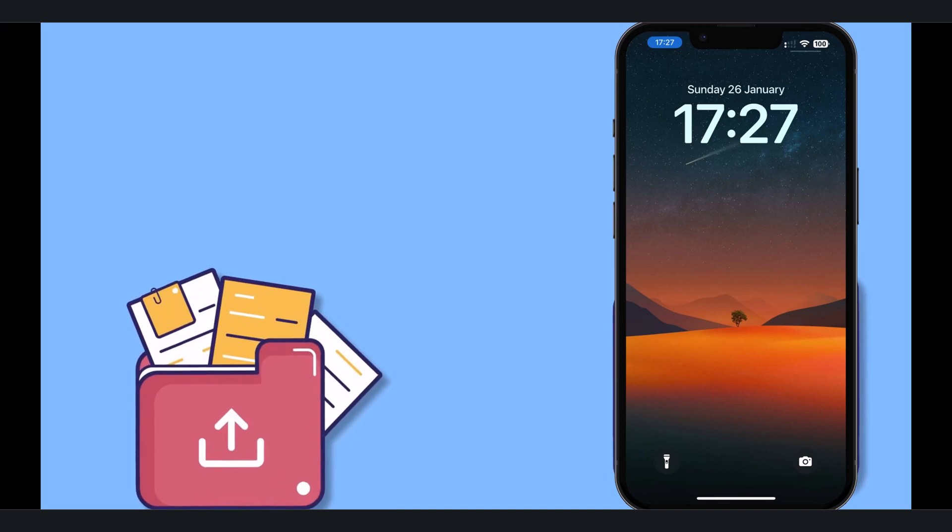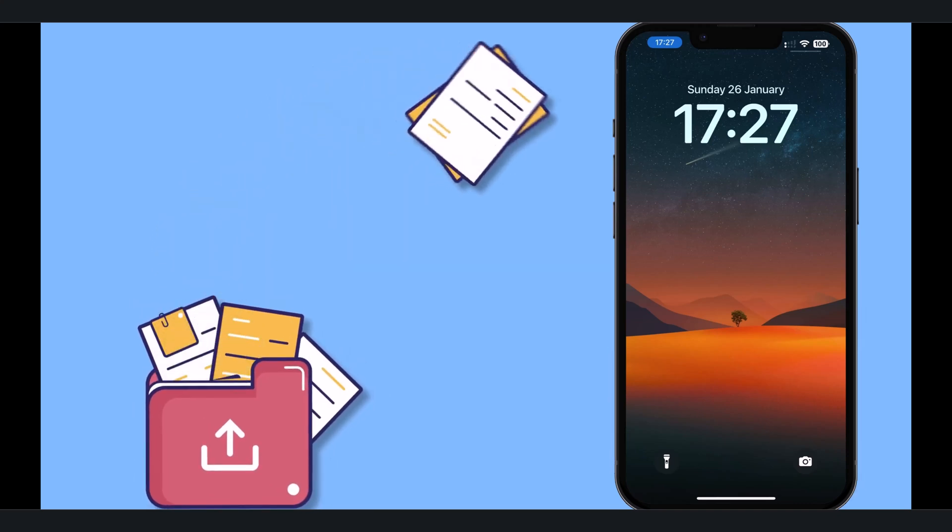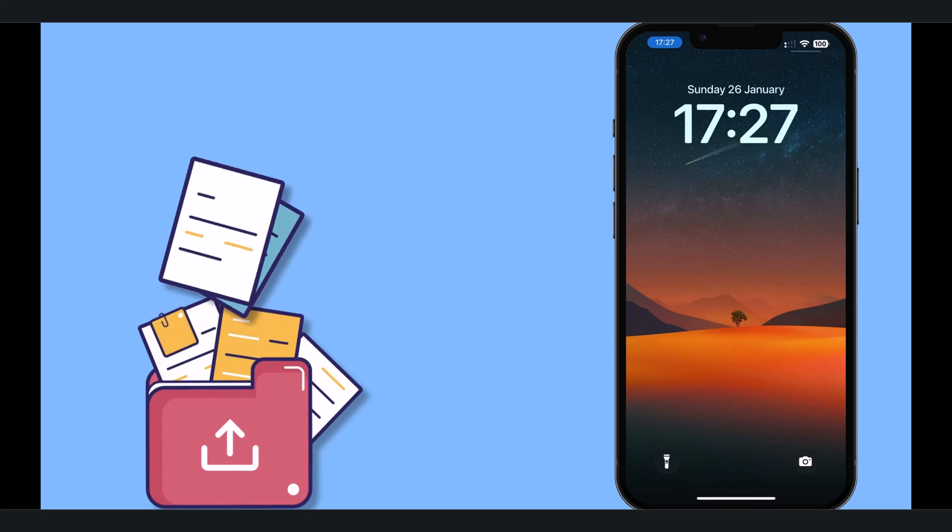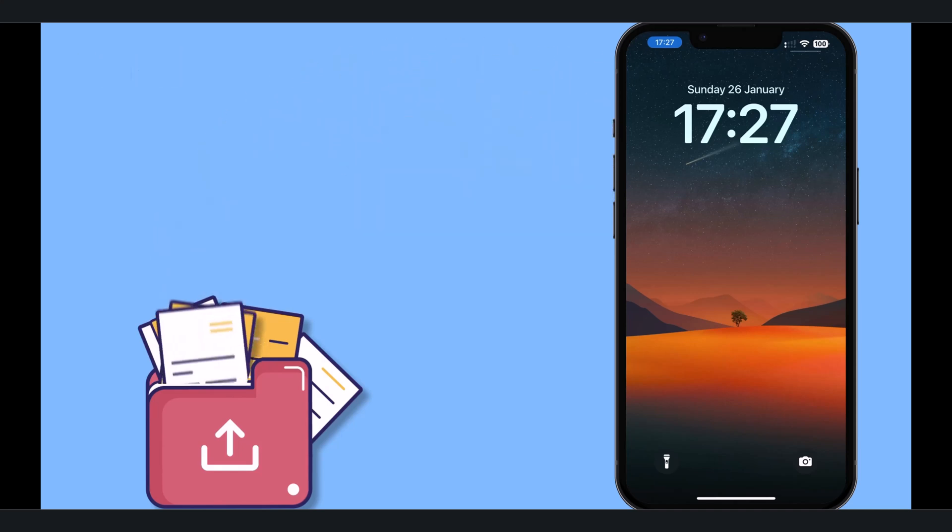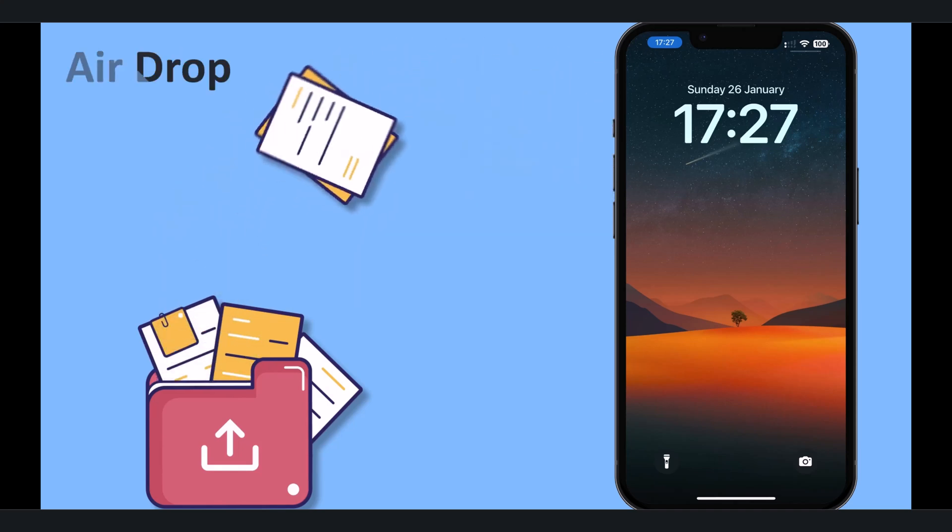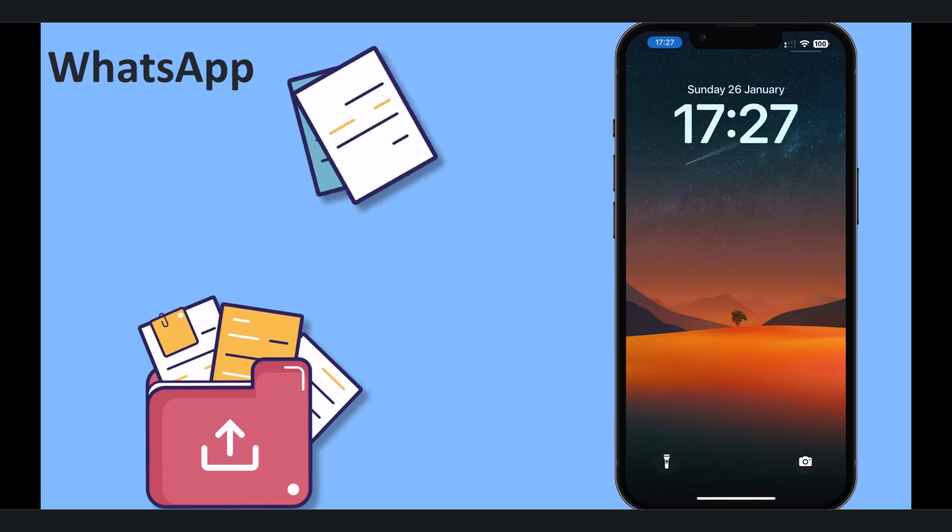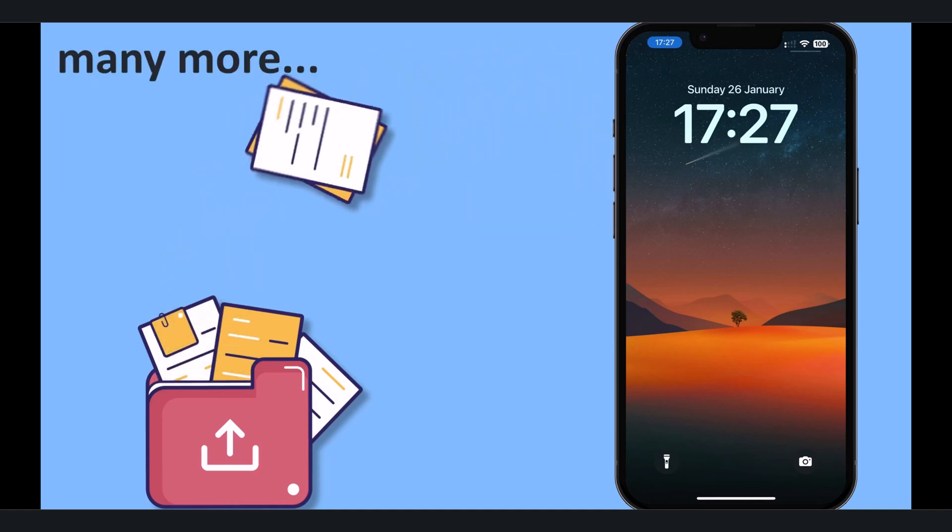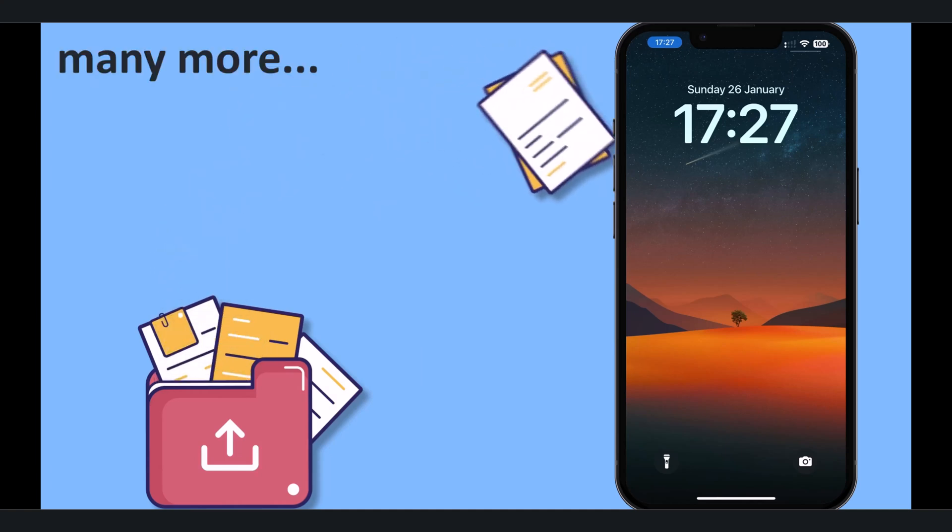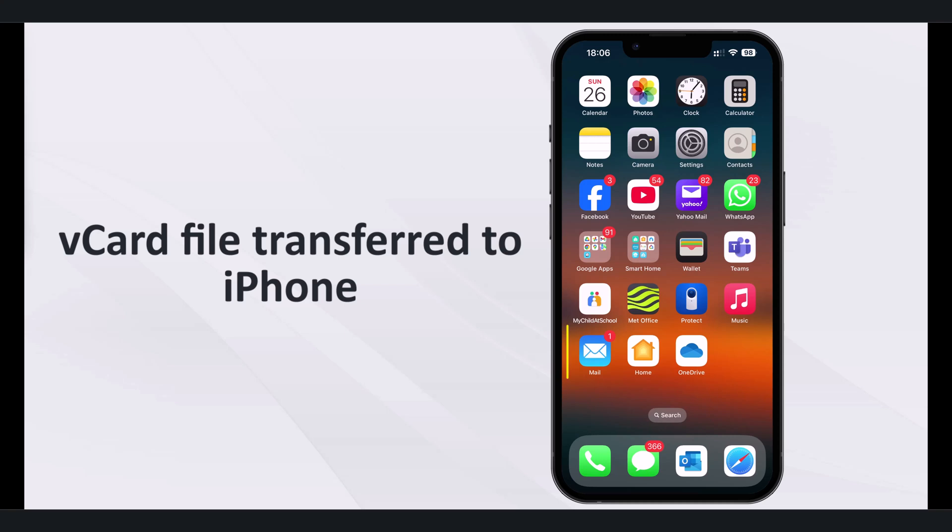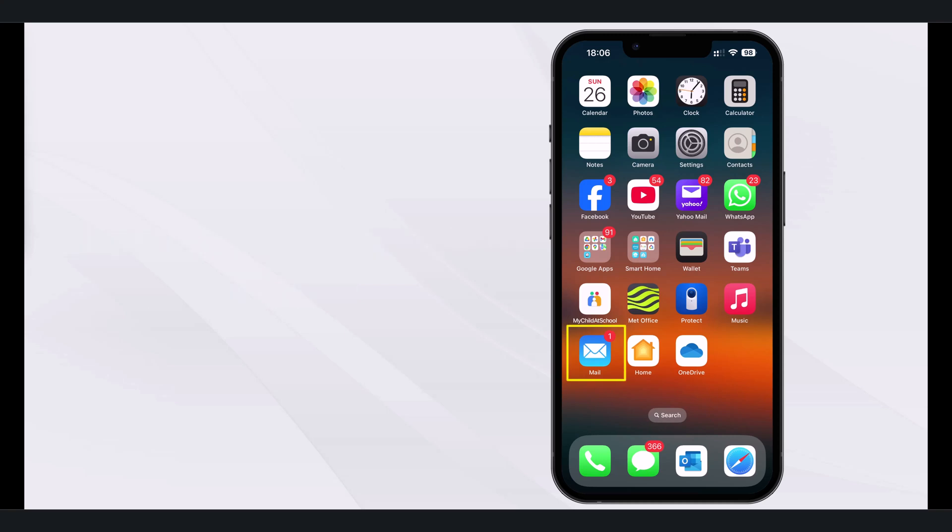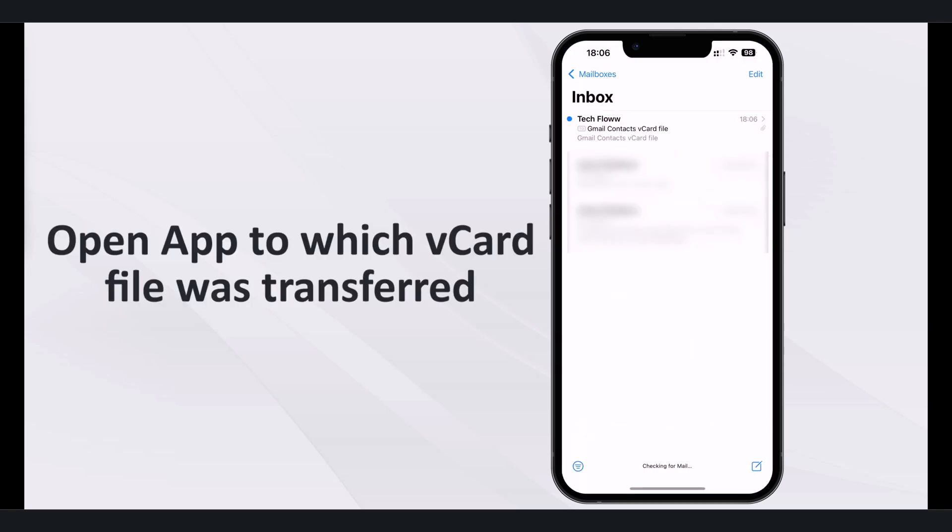To transfer the file to your iPhone, there are many ways you can transfer vCard file to your iPhone. You can email the vCard file to yourself, use AirDrop or upload it to iCloud Drive. For this demo, I will email the vCard file to iPhone. Once the file is transferred on your iPhone, open the app to which the file was transferred.